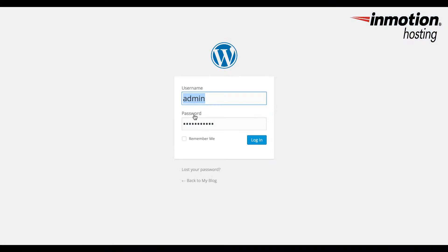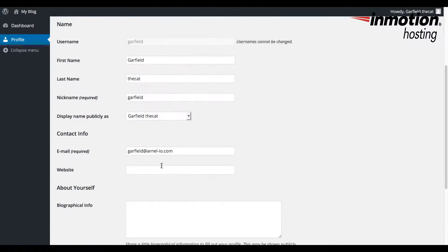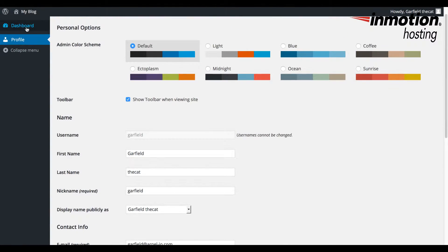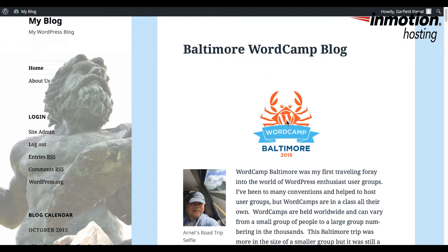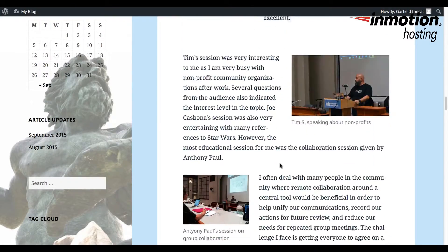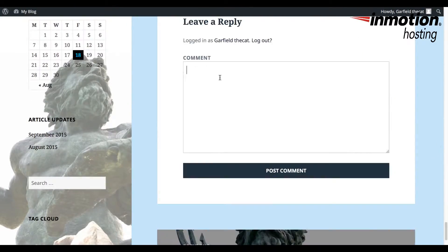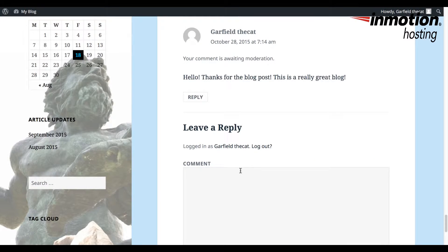WordPress was made to be an interactive platform that allows people to see and react to the media, posts, or pages that are presented to them. To help govern the interaction of users and to help the owner of the website control the information presented and received, WordPress has created the option to have users with different functional roles. We will be discussing the different roles for users and how to add them with the WordPress administrator backend.